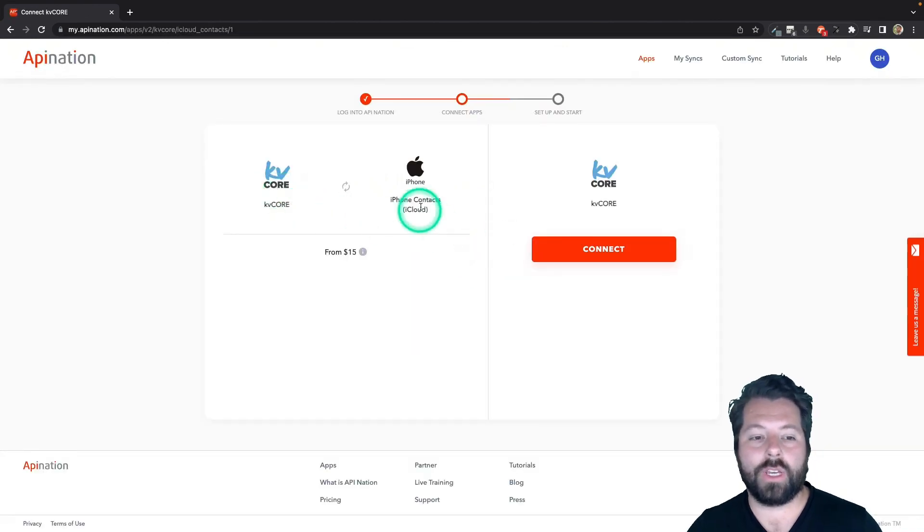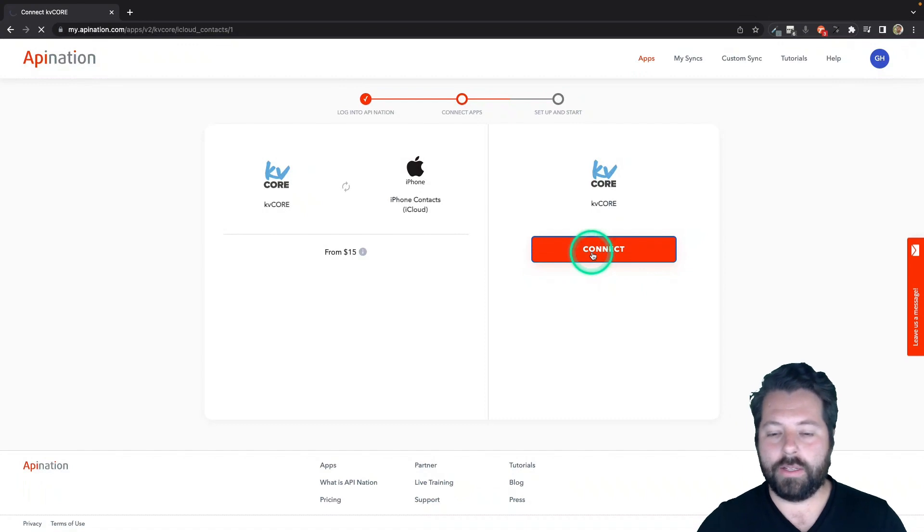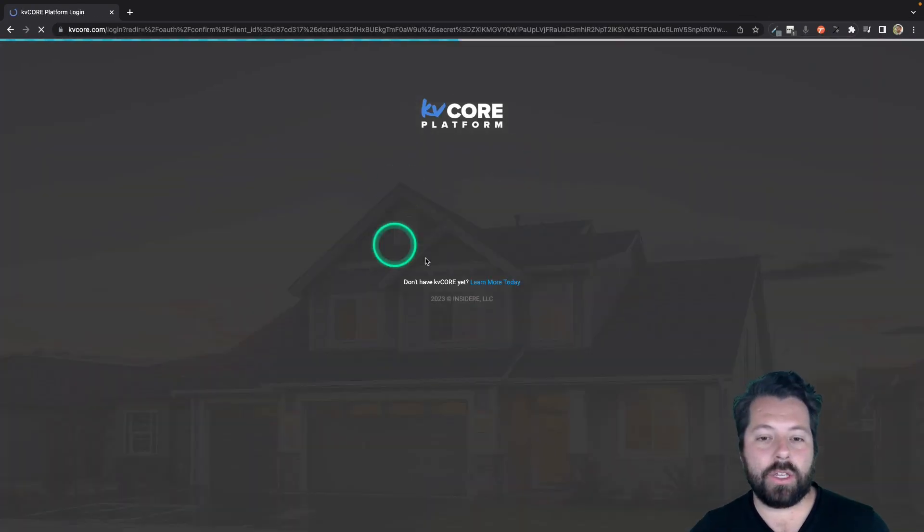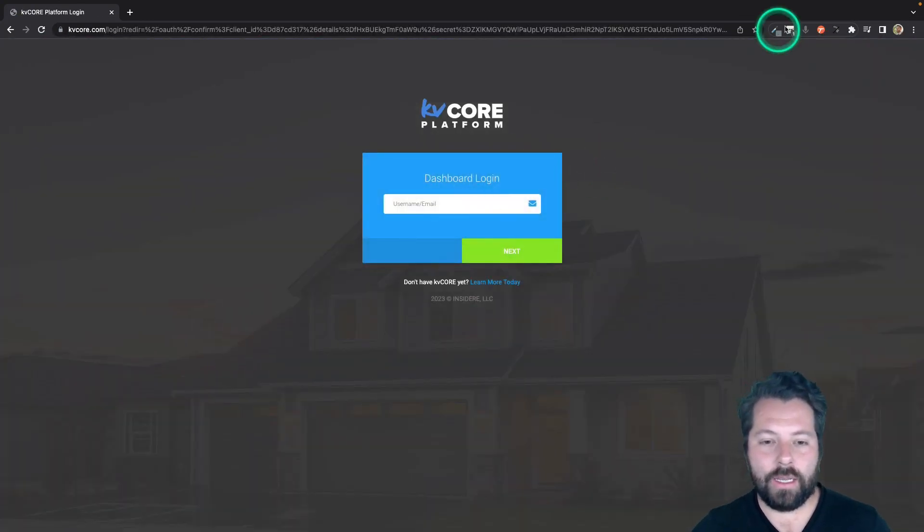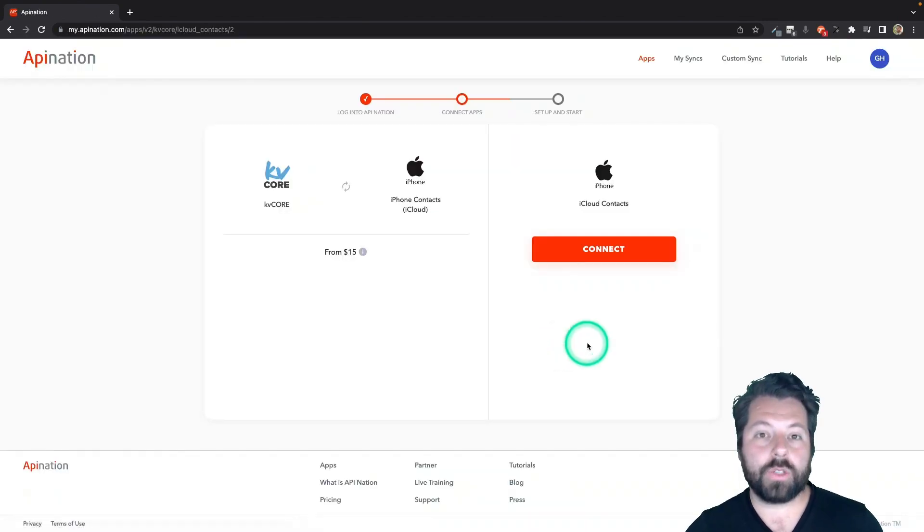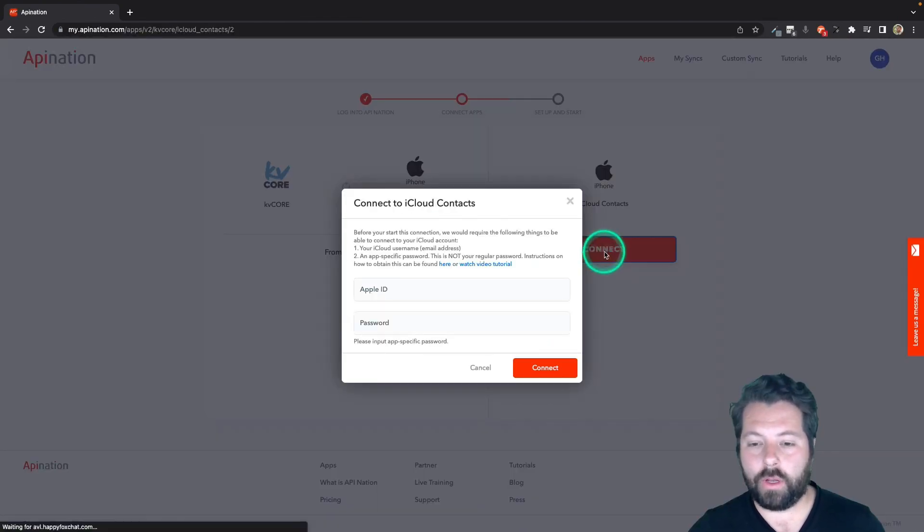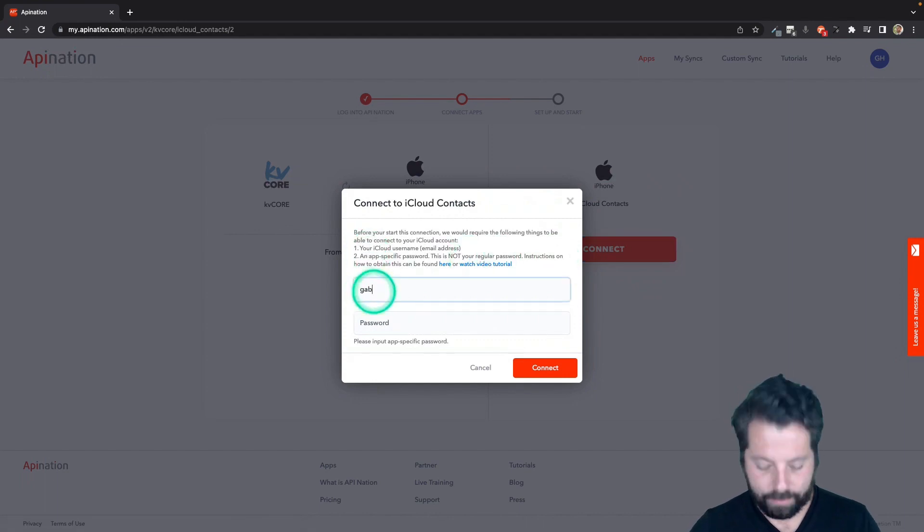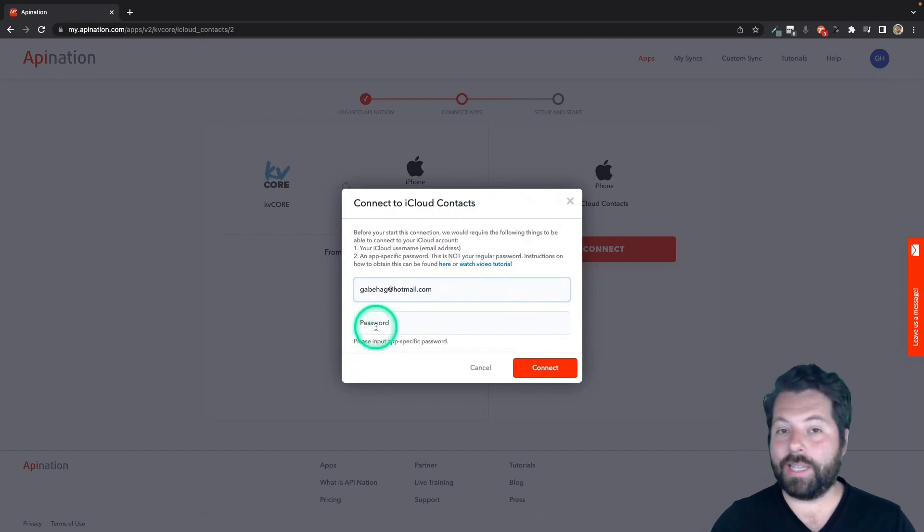Once you're signed in, now we're going to connect both of these apps. So first, we're going to connect KvCore. Just hit the big button. It'll probably take you out to KvCore to sign in and authorize the connection. Next, we're going to connect iCloud. I'm going to hit this button and you can see it's going to ask me for my Apple ID and a password.